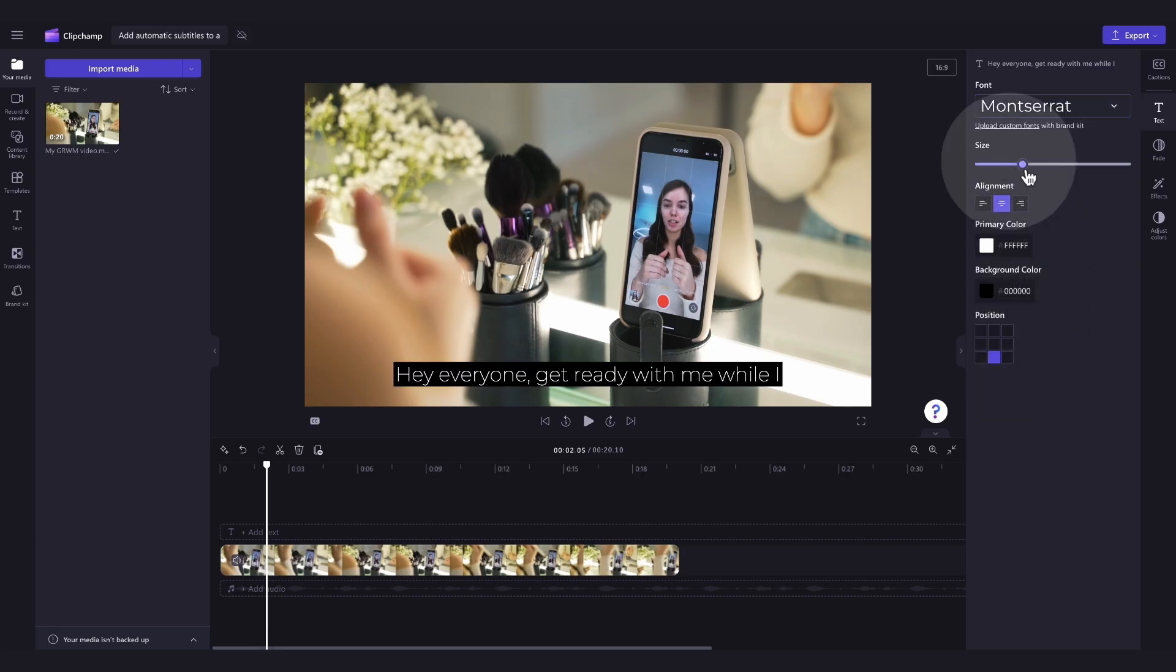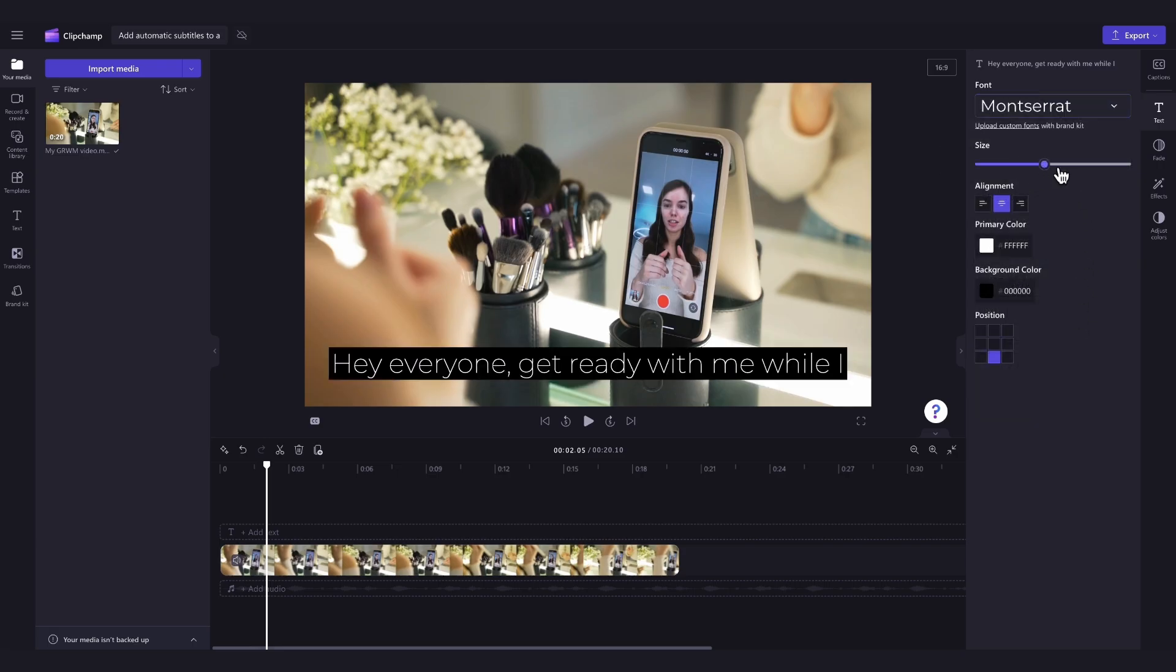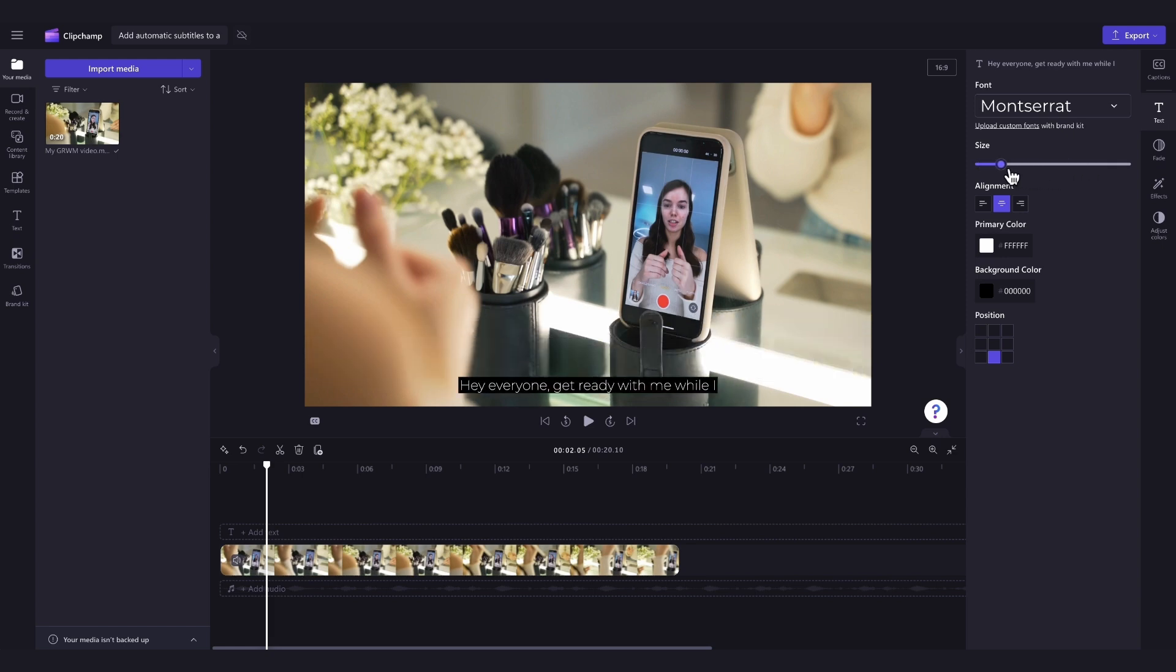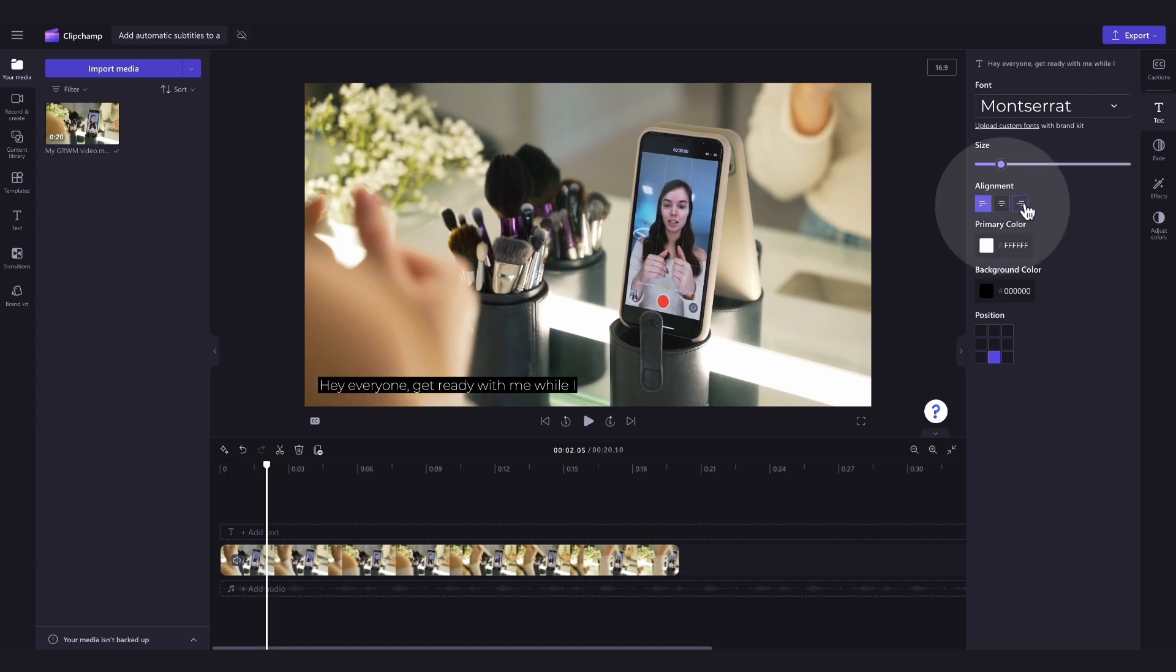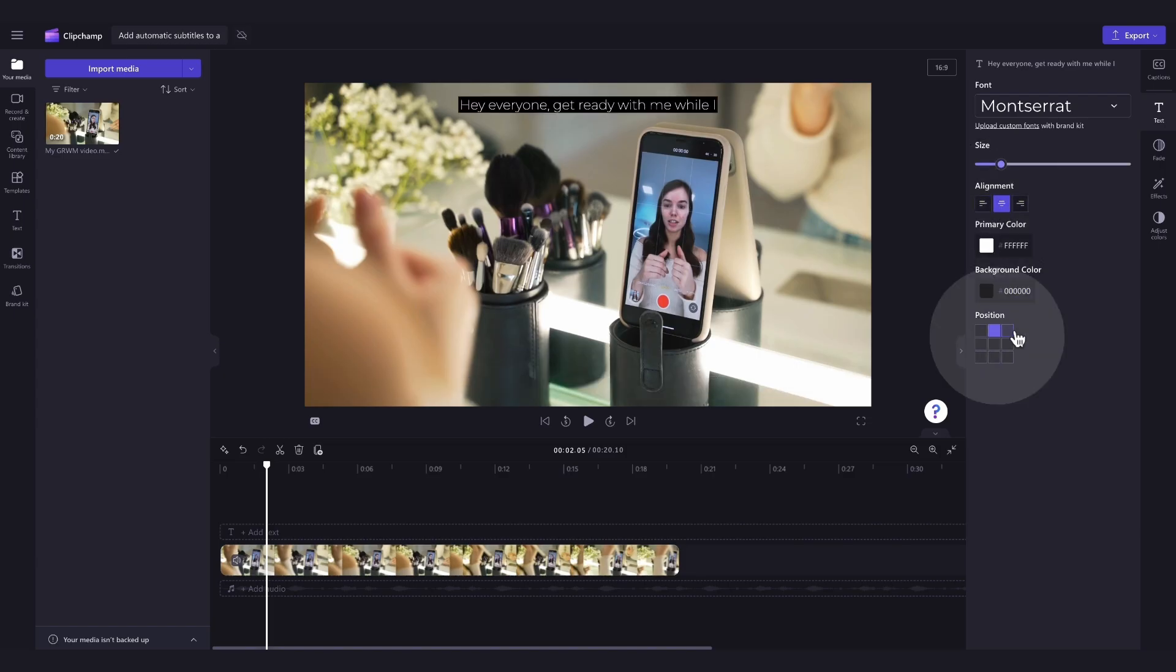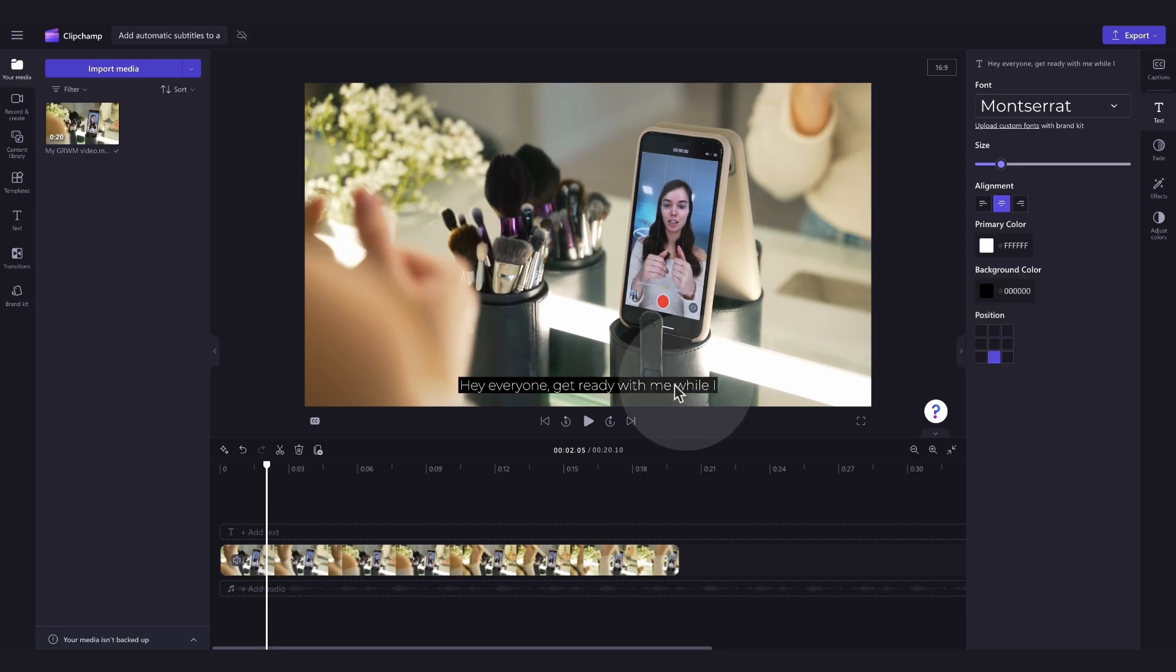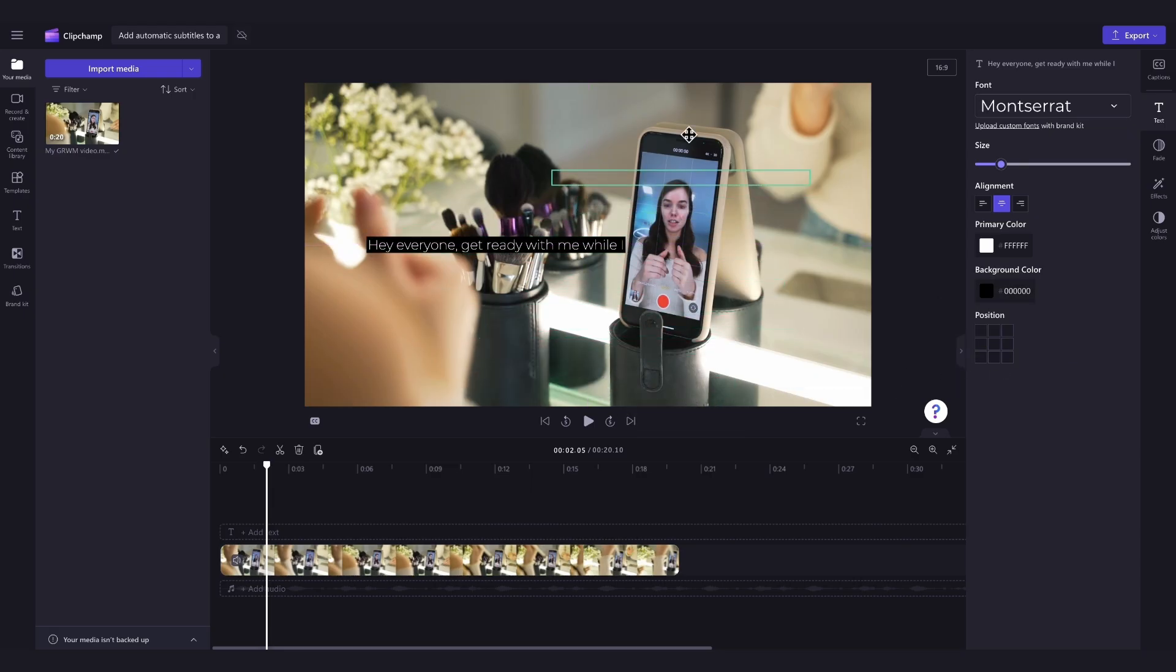Then to change the size, just drag the size slider either left or right. Now to change the alignment and positioning of the text, you can either click on one of the alignment boxes here or one of the position boxes here. You can also simply use the freehand tool to move the text anywhere on the video preview.